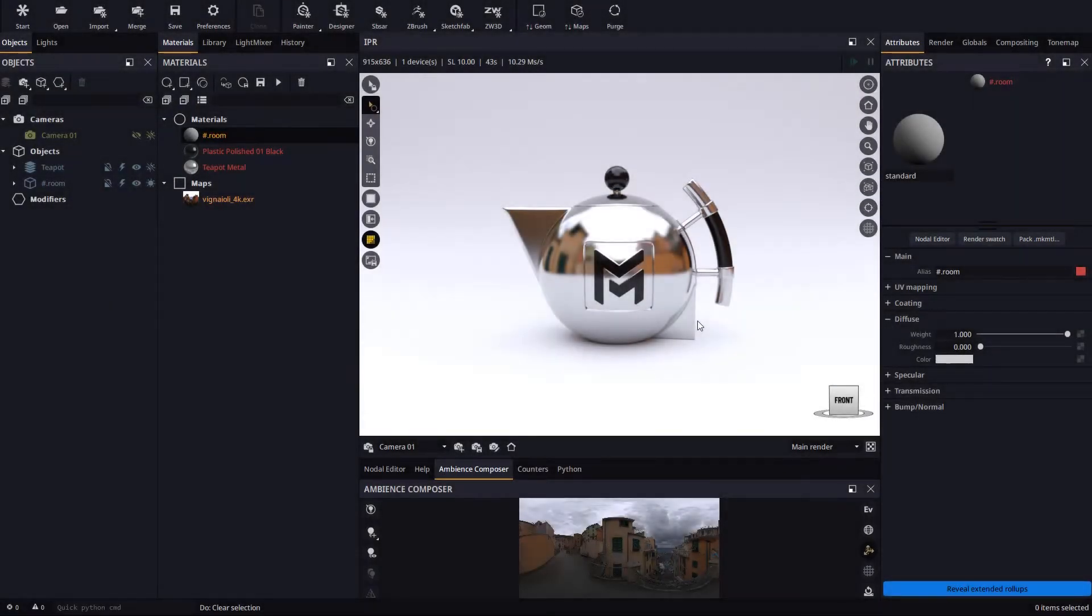Hello everyone, and welcome to this new video tutorial for Maverick Render. In this tutorial we will explore the highly requested universal cloning system, which is the highlight of our latest release.